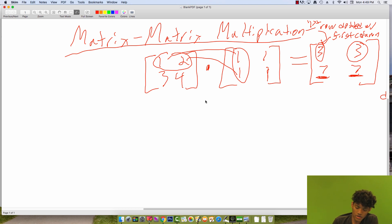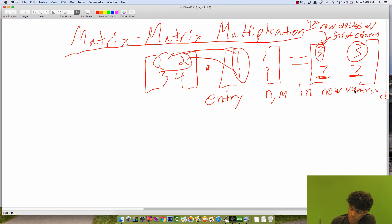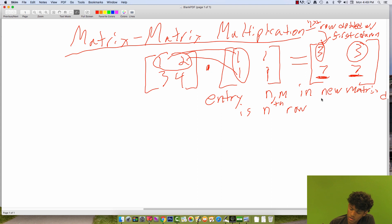So long story short, the entry at position (n, m) in the new matrix is the nth row dotted with the nth column.